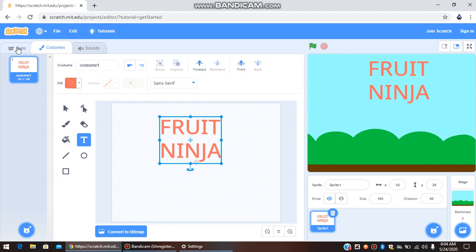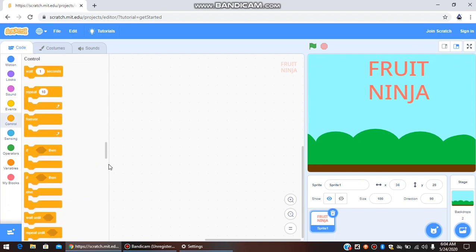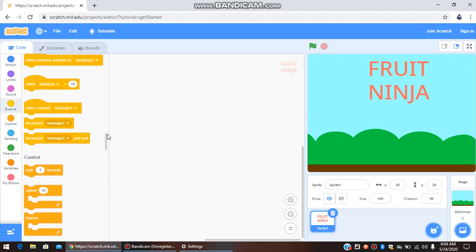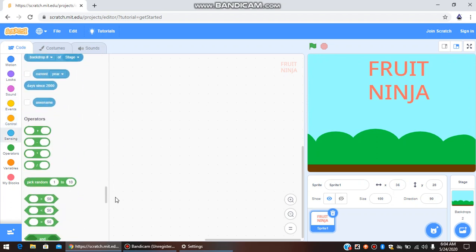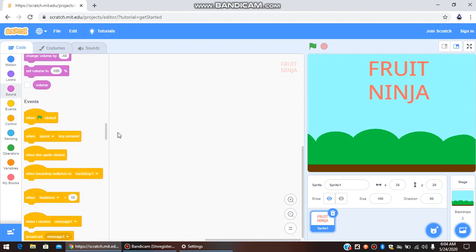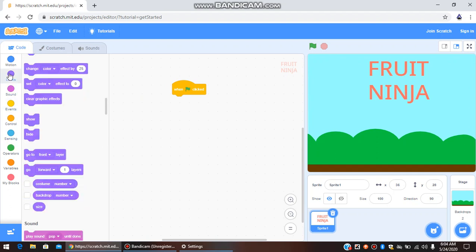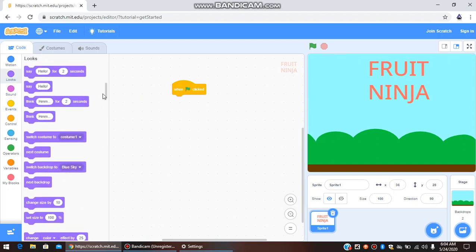In this part we are going to code — just a little bit of minor coding on this sprite. Go to Code, then go to Events. When the Green Flag is clicked, we are going to go to Looks and select Show.